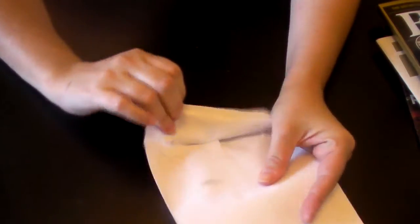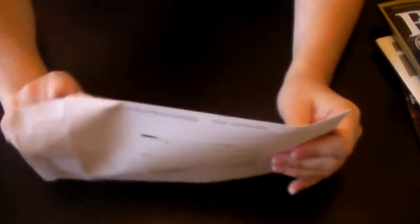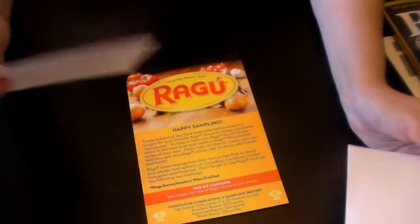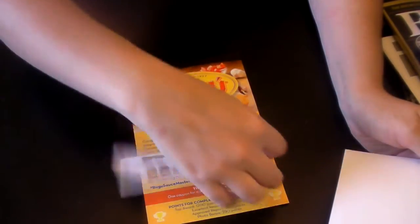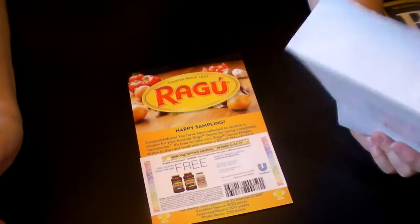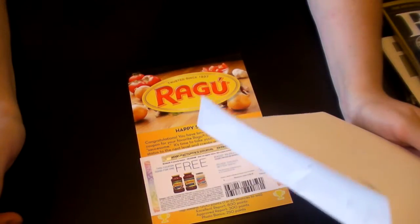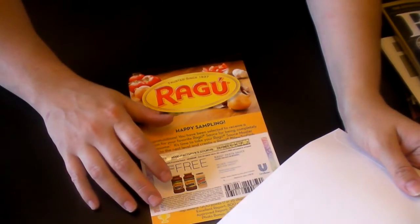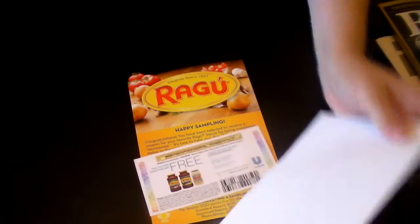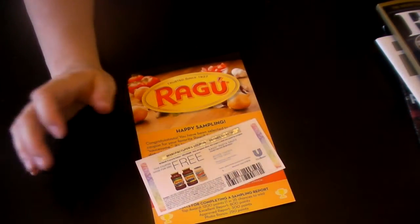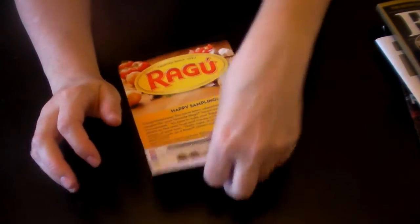Another thing I got was from CrowdTap. And it is from Raghu. So there's the mission there. And you got a free Raghu coupon up to $2.50. And these are actually, if I want to get one free at my local store. So I'll get two bottles for free.